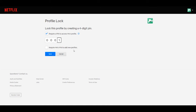You can also require a pin code to add a new profile. If you want to do that, go ahead and check that off. Once you're happy with everything, click on the save button.